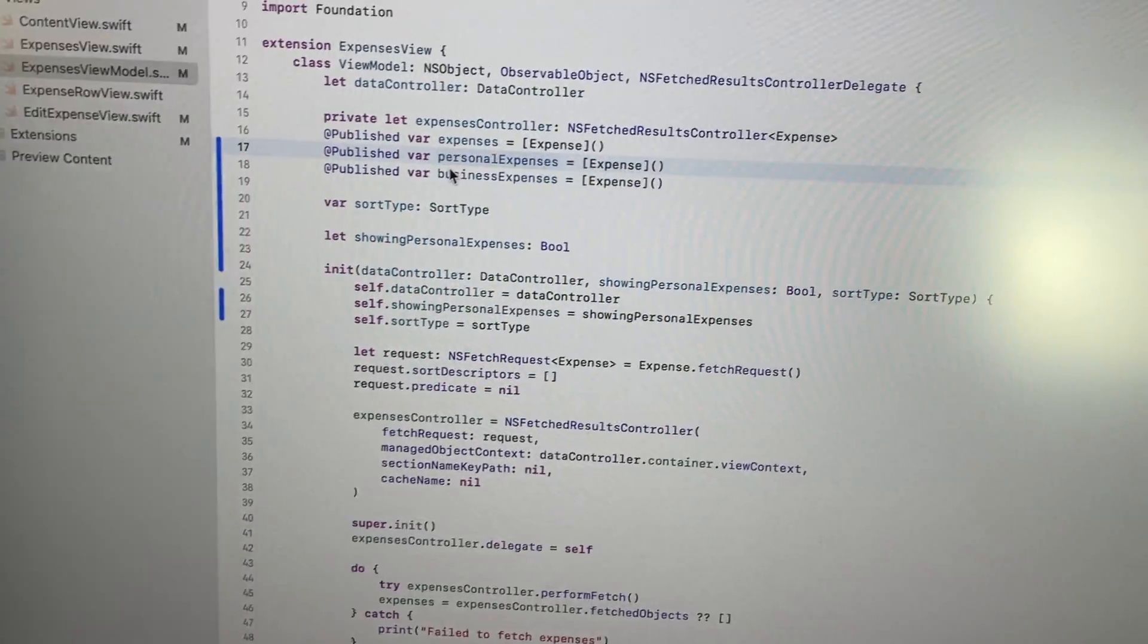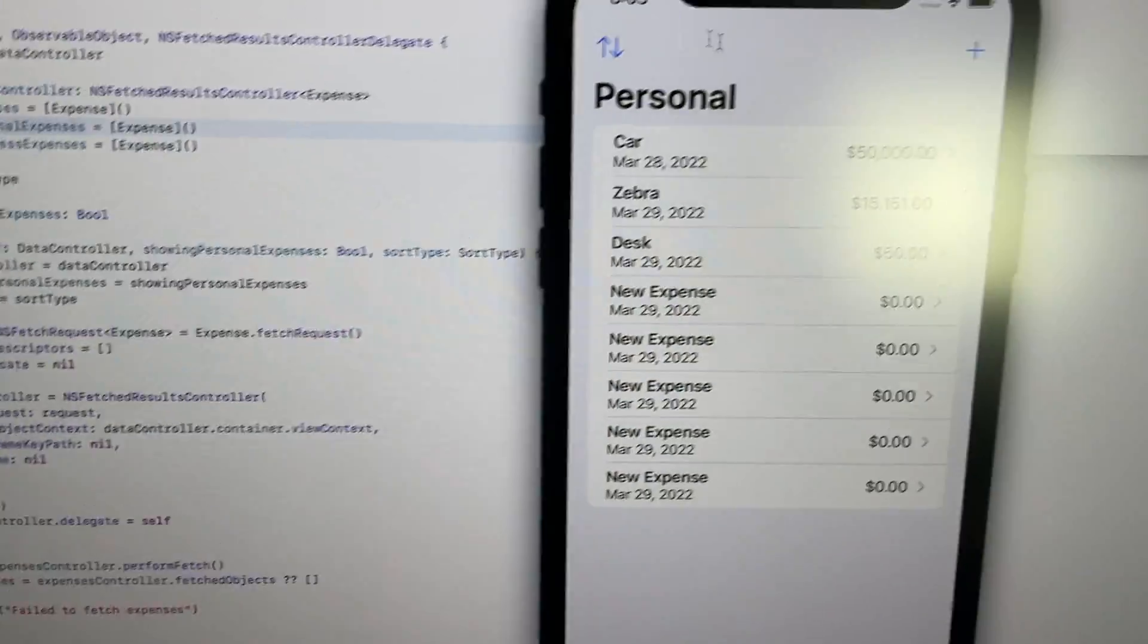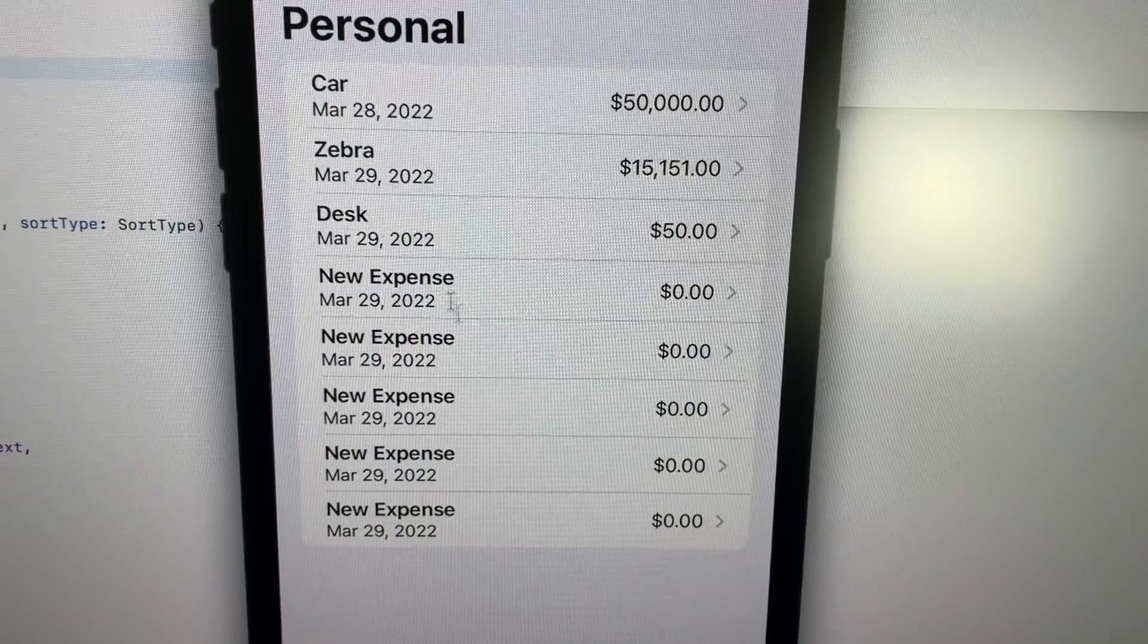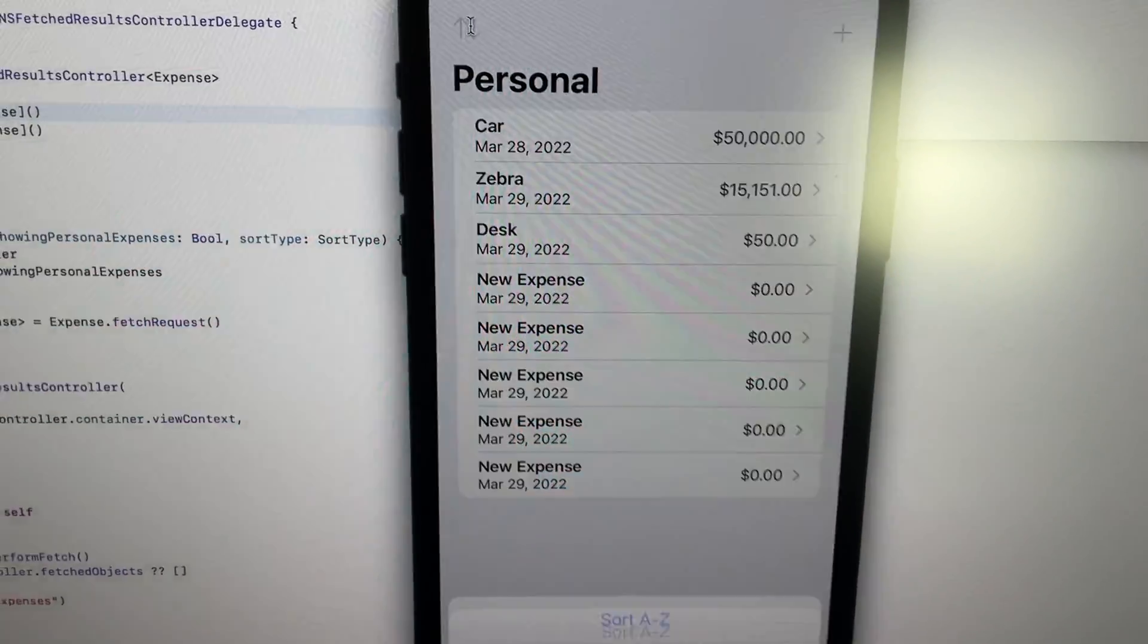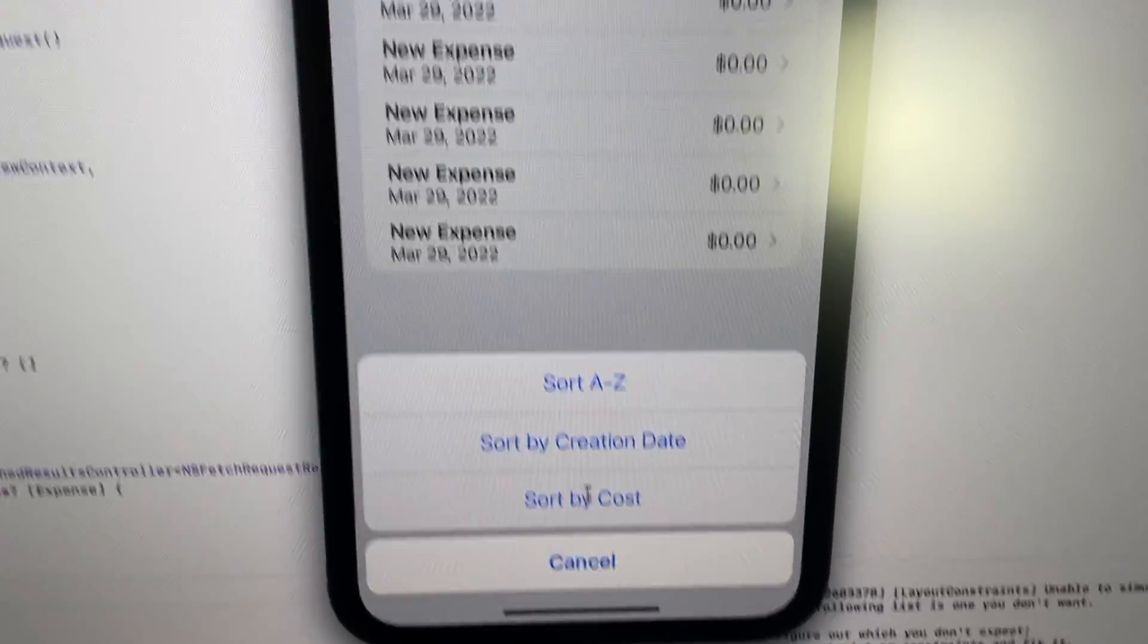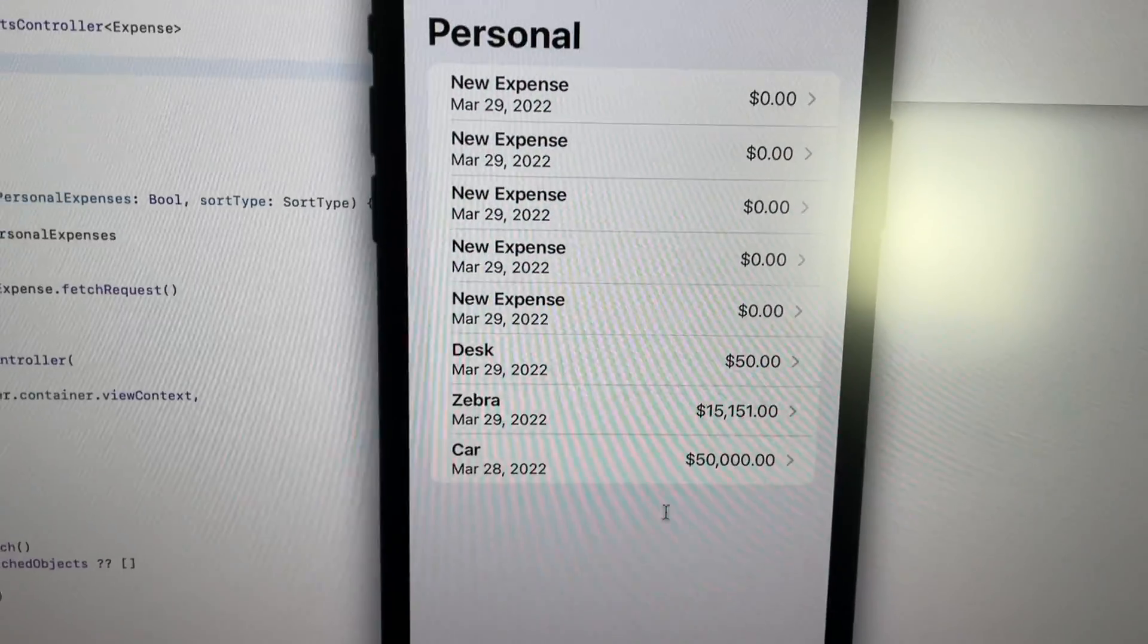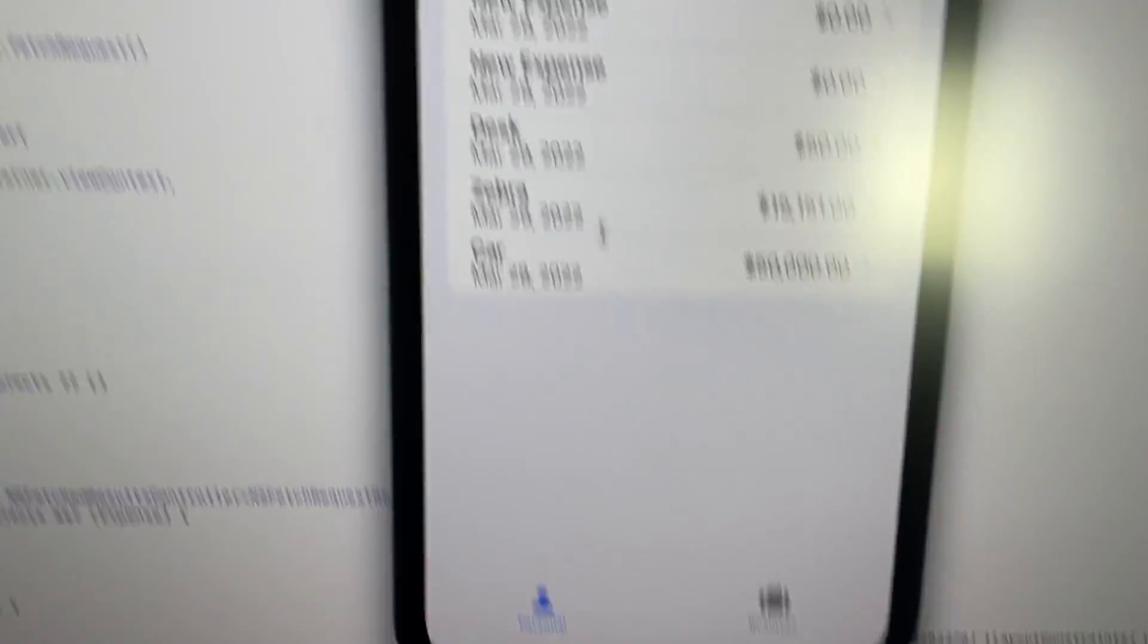So now what that means you can do is you can go to the app. You can have your card, zebra, desk. I just put these in here so it'd be really easy to tell if the alphabetical and stuff is sorting. And if you go to sort by cost, we'll see that it sorts correctly by cost in order from lowest cost to highest cost.